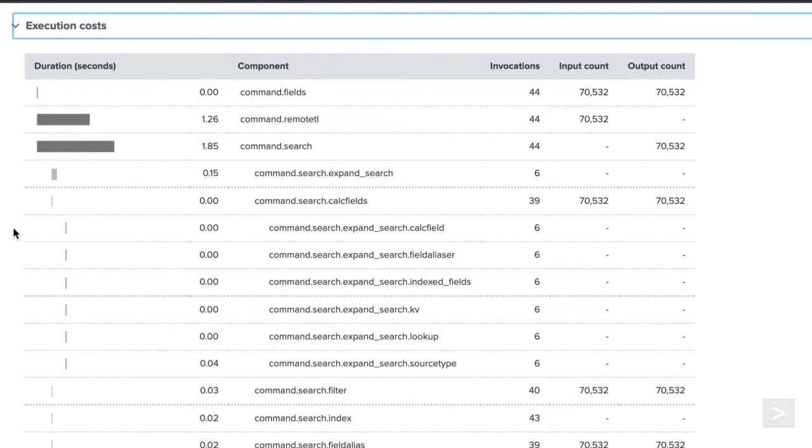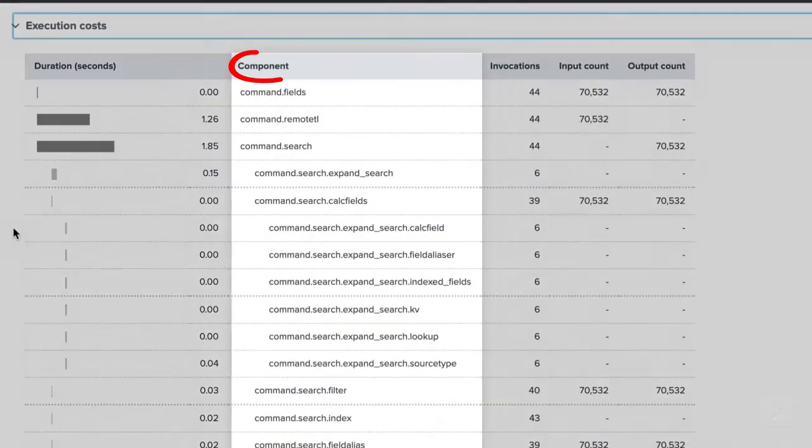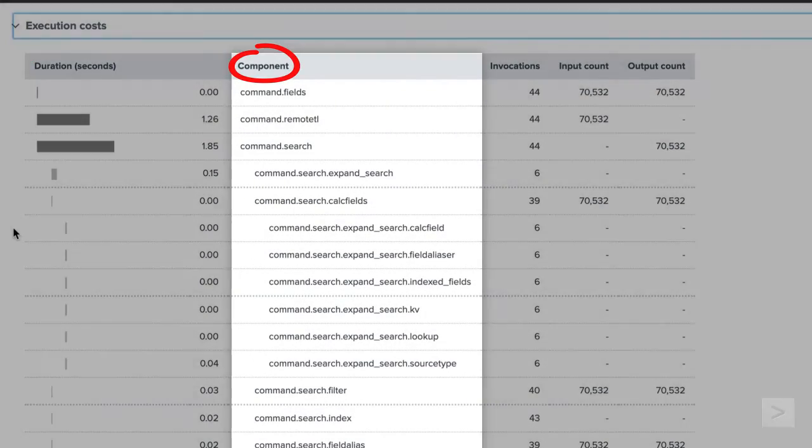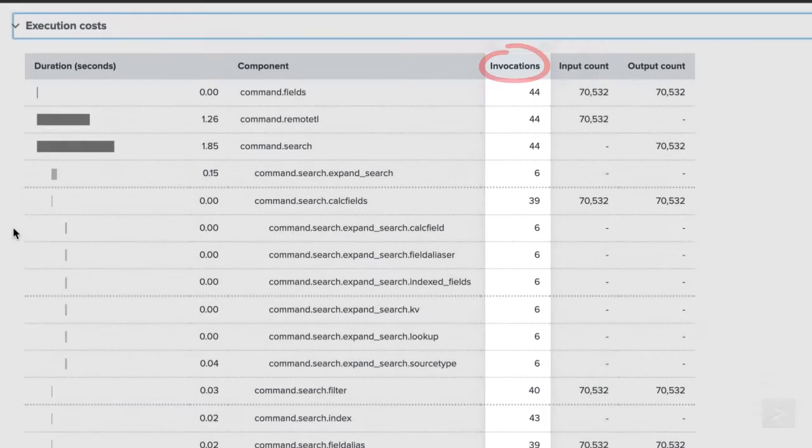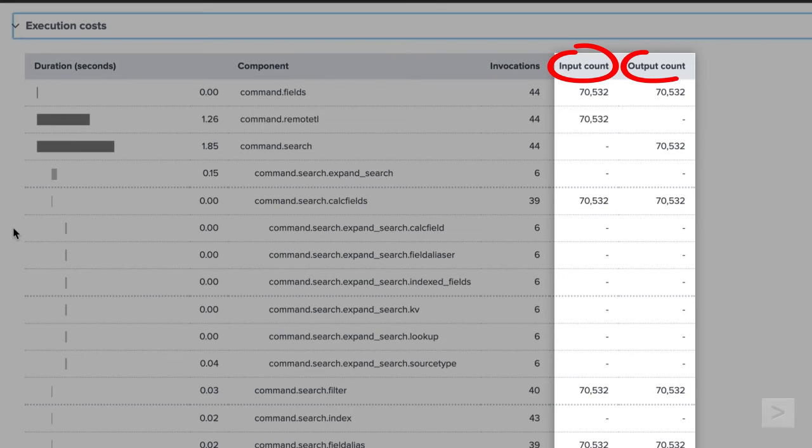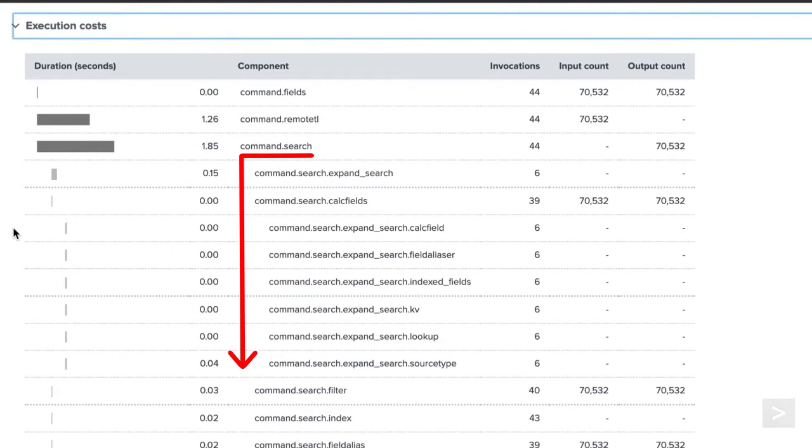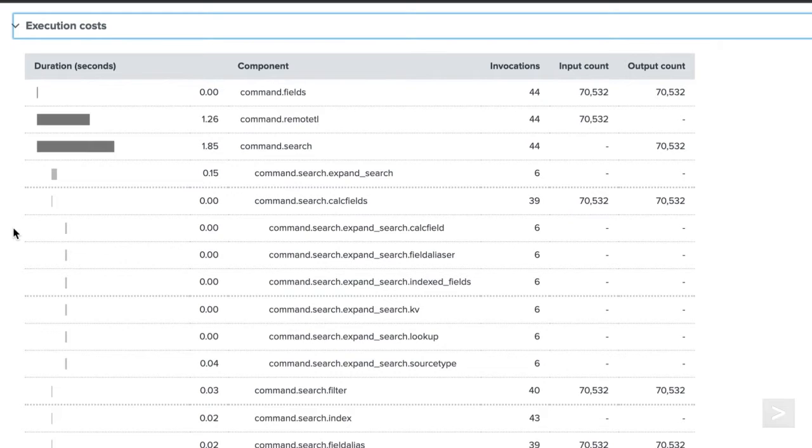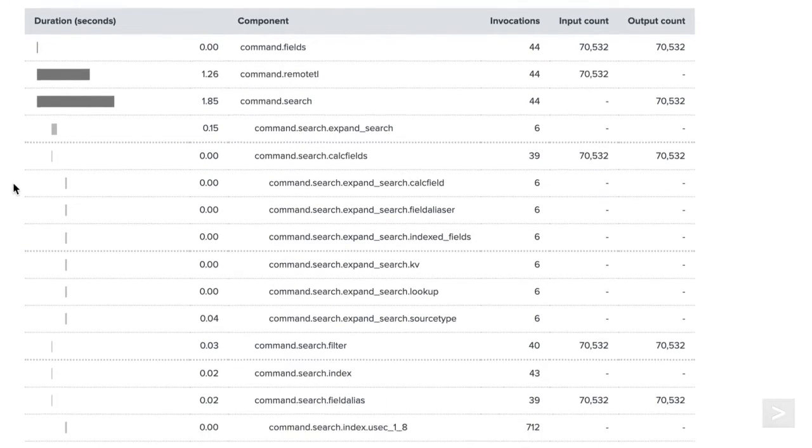Under execution costs, we see a table including the time to process each component, the component name, number of times the component was invoked, and the input and output count of events for the component. Items nested under the command.search component represent processes that were run concurrently to fulfill the search. Components used will change depending on the requirements of a search.